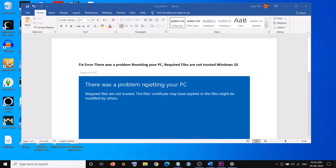In order to fix this problem you have to install Windows 10 using the Media Creation Tool. First of all, you have to go ahead and create a bootable media.